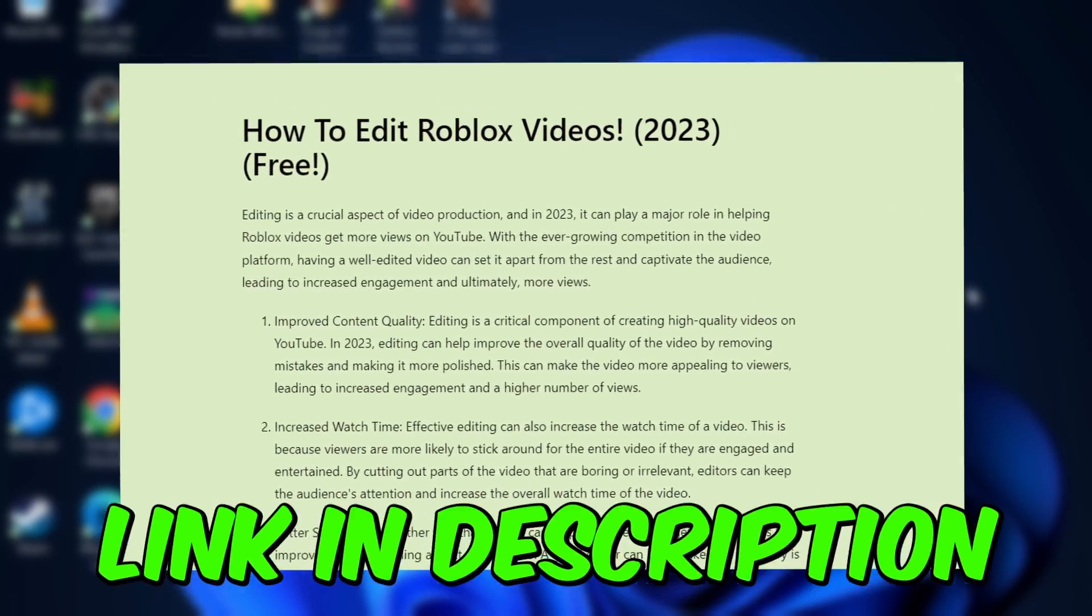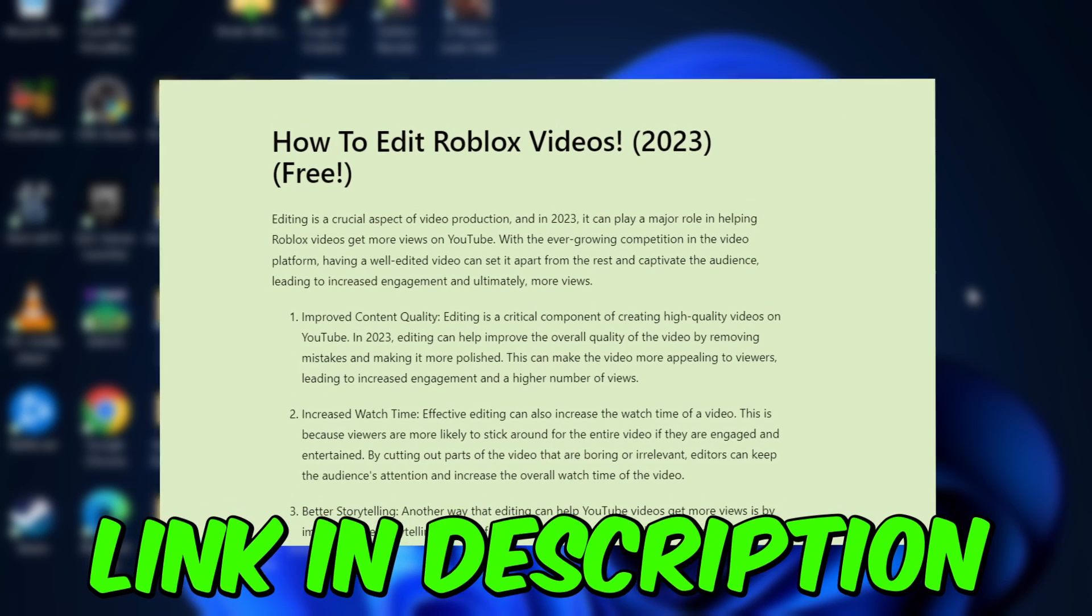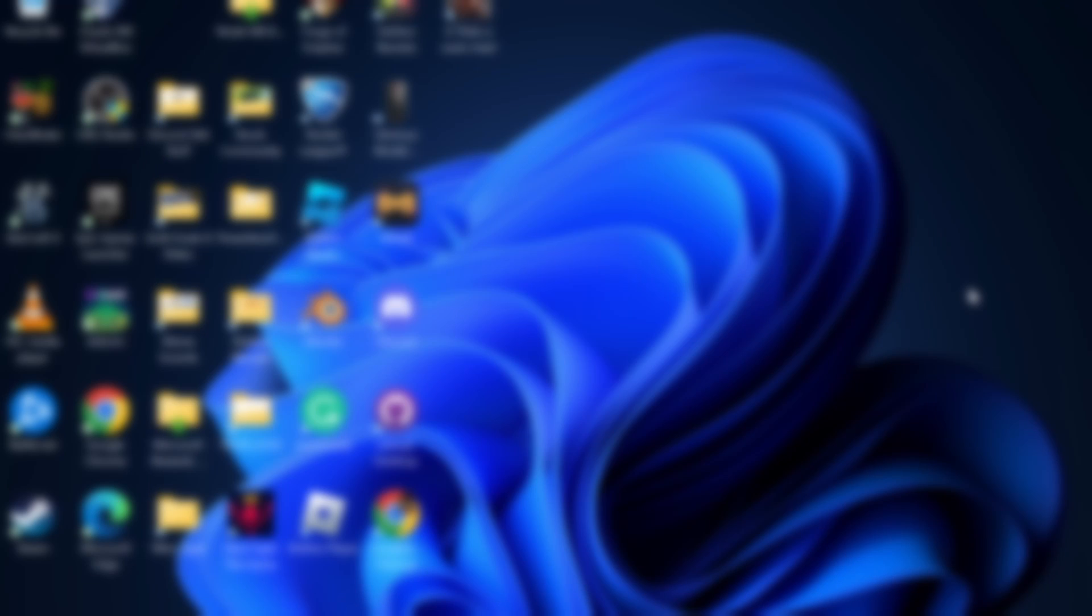So the first thing you need to do is go to my website, which will be linked in the description below. On that website, there will be a link to the editor. You can either open this up on the web version, or you can download it to your computer using the Microsoft Store, or your phone if you're going to use your phone.